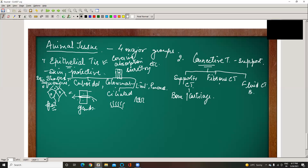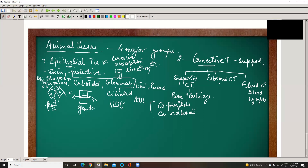Fluid connective tissue means liquid in the body — that is blood and lymph. Bone is a very rigid, hard connective tissue and is usually formed of 60% calcium phosphate and calcium carbonate — two minerals. The remaining 40% is made up of fibers and a substance called glycoprotein.